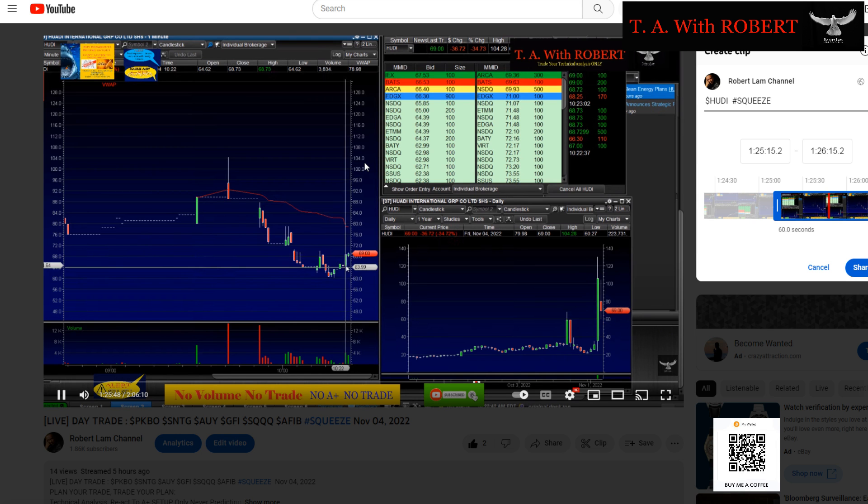Before 64, get out. Just learn the setup, the system, learn the process. You have to do something not emotional anymore. Just plan your trade, trade your plan. You get in here and you get out when it's 64.